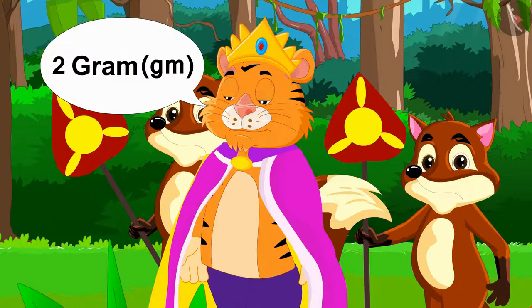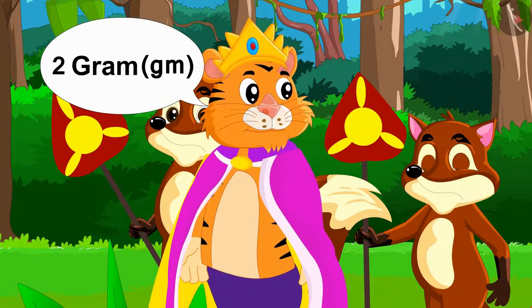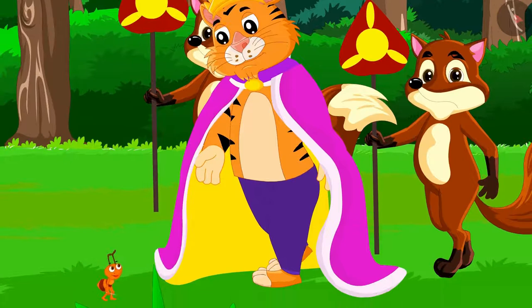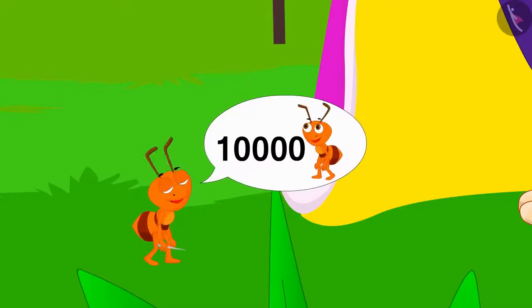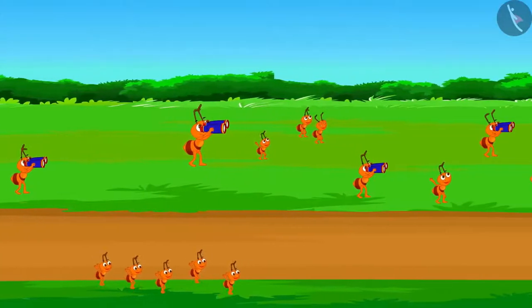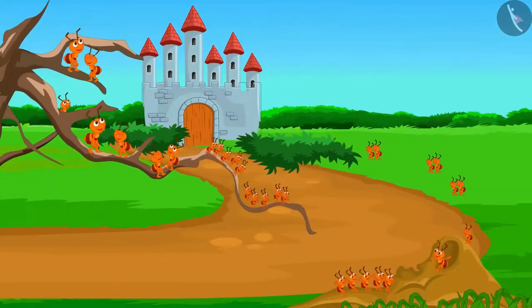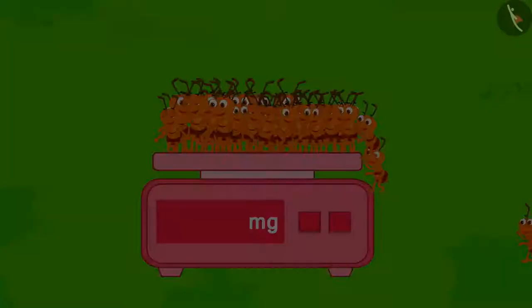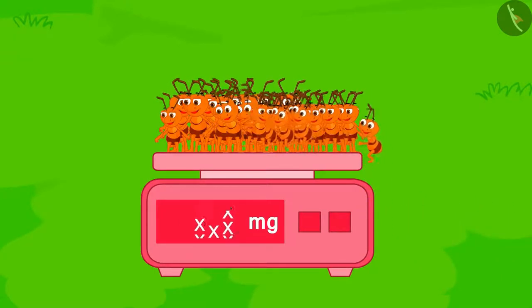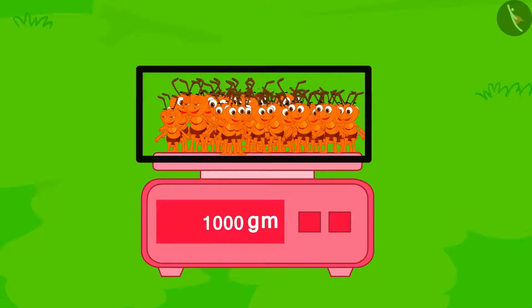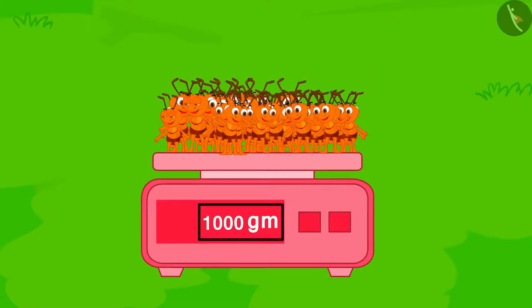Now the king was about to get 2 grams of sugar when the ant once again spoke. My king, there are 10,000 ants who were watching over you all the way for your protection and who signaled these 20 ants. They should also be entitled to the reward. Now the king weighed those 10,000 ants. Children, see — 10,000 ants weigh 1,000 grams.